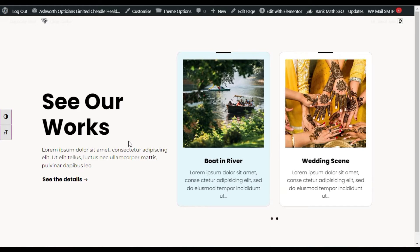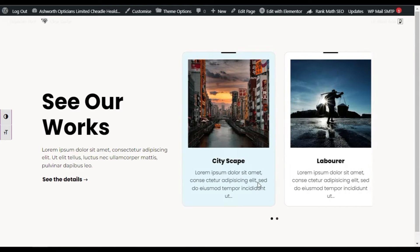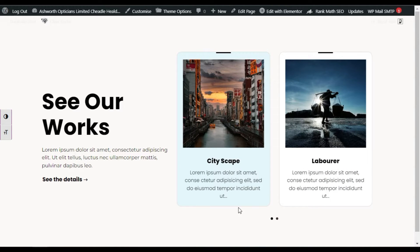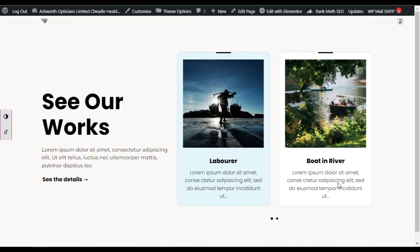Hi guys, welcome back to Softasia Tech. Today in this tutorial I am going to show you how you can add an image card carousel like this into your WordPress website using Elementor. You have seen this effect on a lot of websites and wanted to add it on your own Elementor website — this tutorial will definitely help you. You have to login to your dashboard, so let's get over to your dashboard.